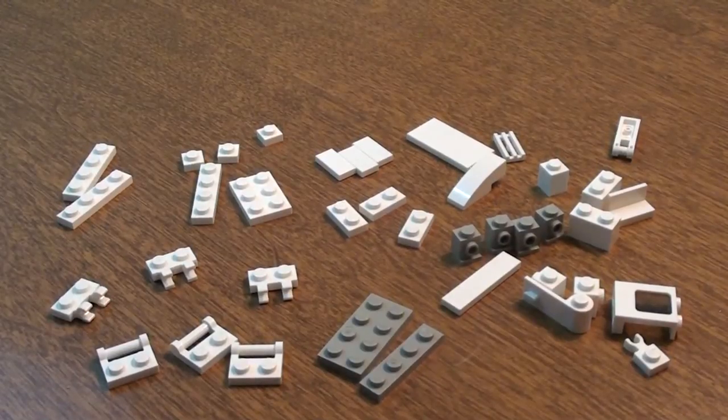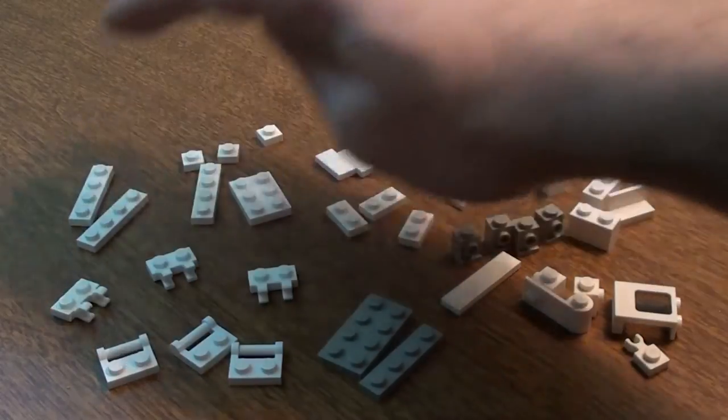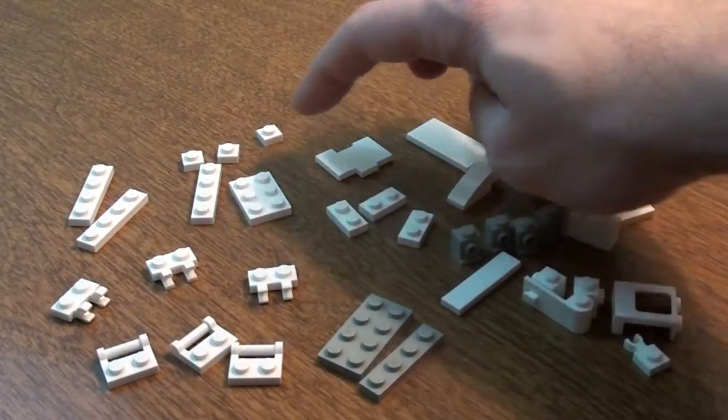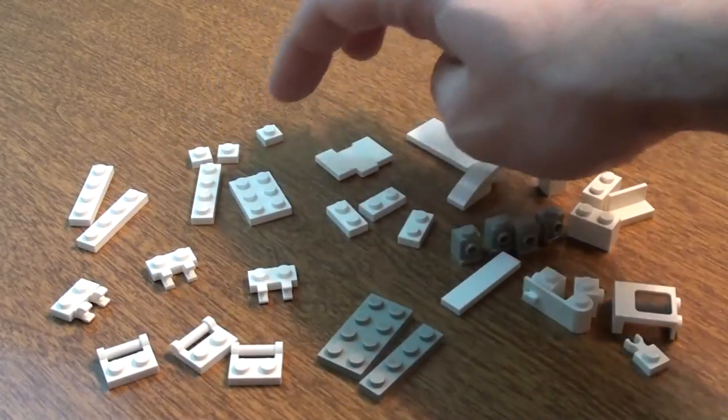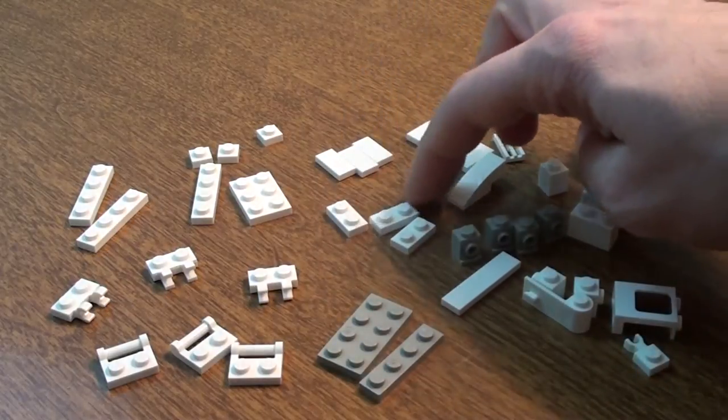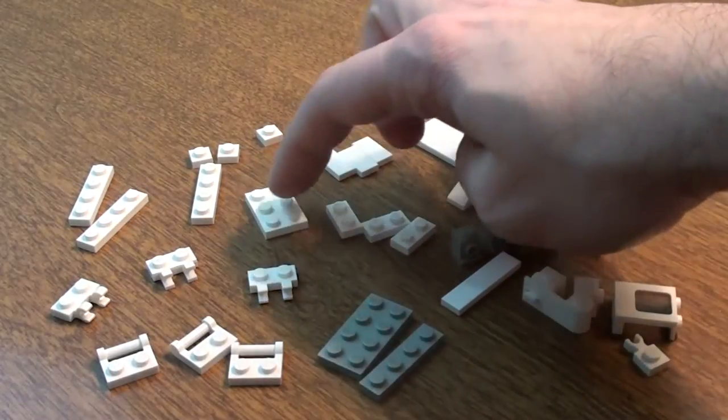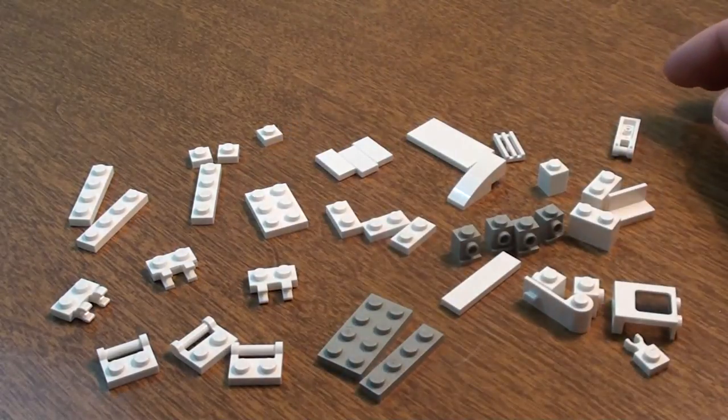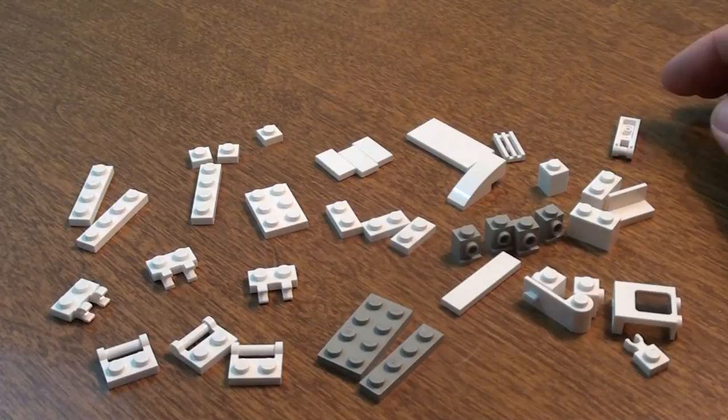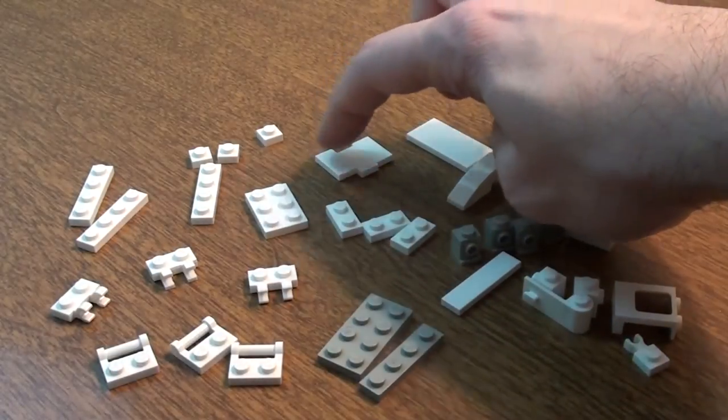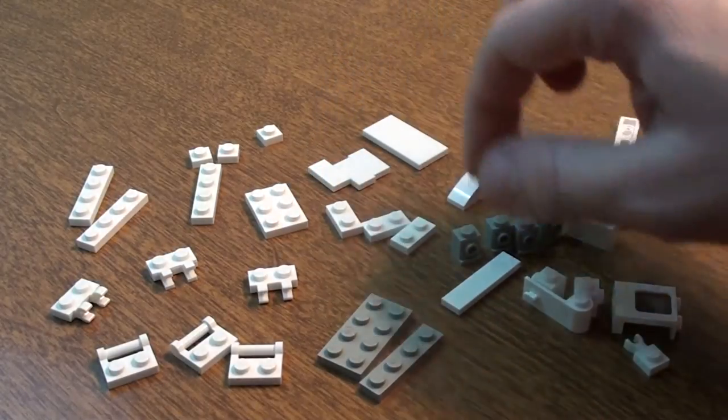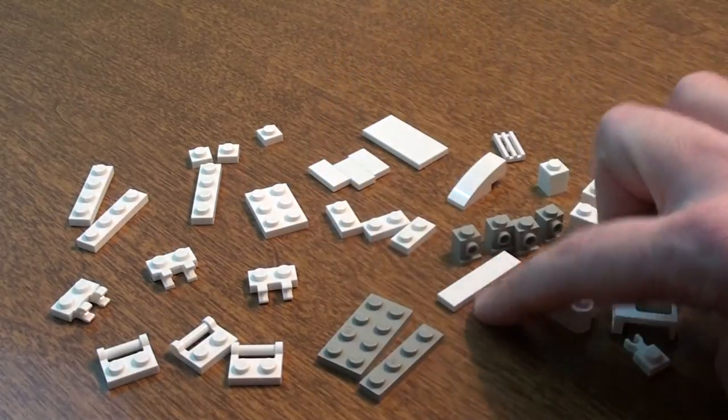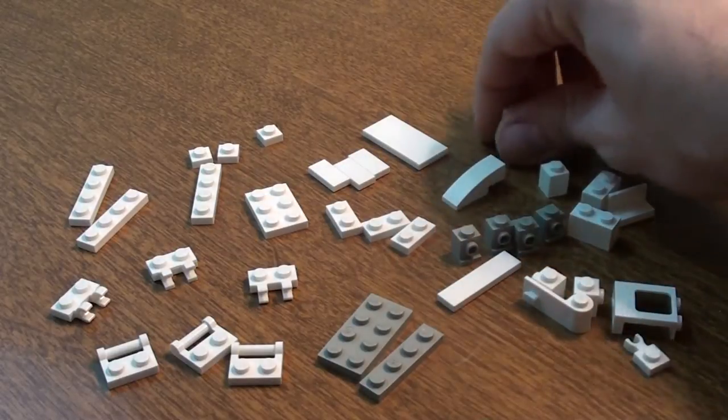All right, and here it is, your complete parts list. We have these 1x4 plates, 3 of those, 3 1x1s, 3 1x2s. We also have this 2x3 plate. We also have these 1x2 tiles, this 2x4 tile, we have a 1x4 tile, we have this little, I don't know if that's a modified tile or modified plate.